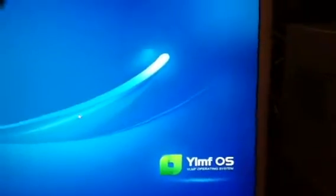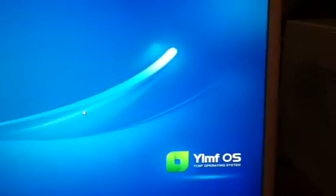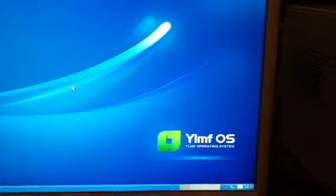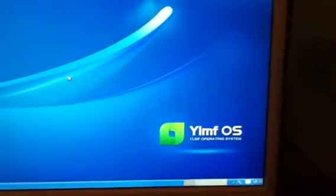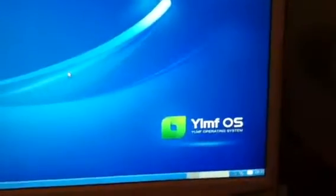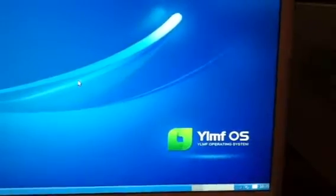Hello, this is a tutorial on one of the Linux distributions called YLMFOS. This is part one of how to use it. For those used to XP, this has a similar interface. You have a start menu just like in Windows XP, but this is Linux.